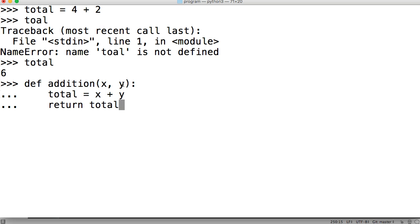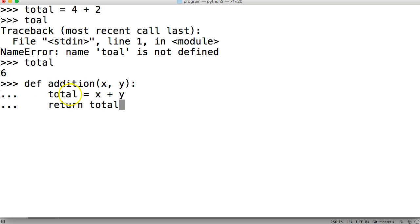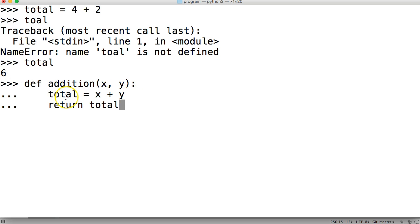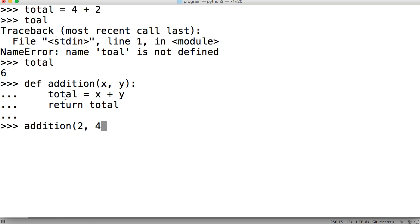Come down here, tab over, I'm going to return total, so after this function runs, I want to return the total, or the variable that's representing our total object, and return it to what's calling this function. So we come down, and all we have to do is do addition two comma four, and we get six.